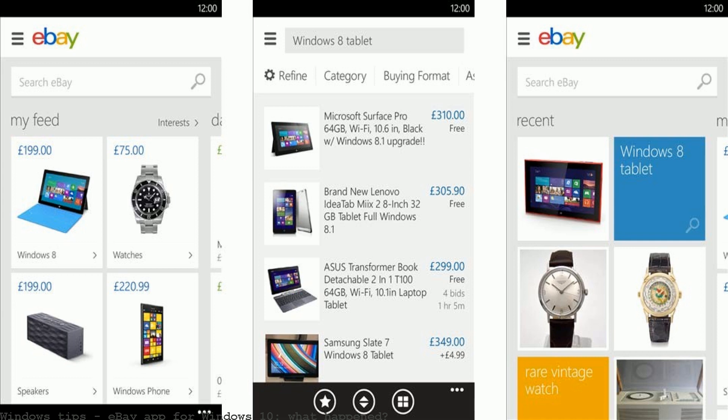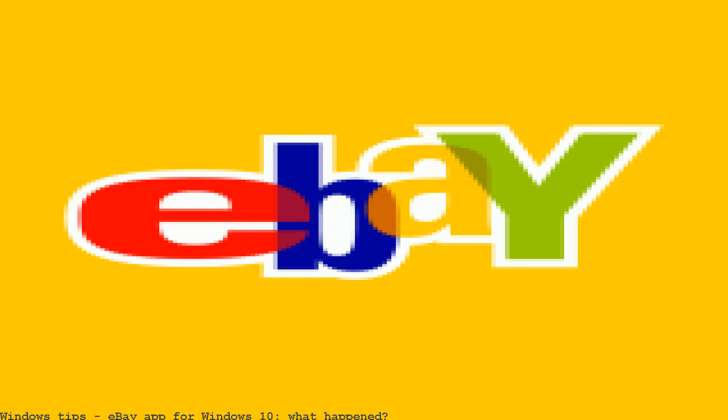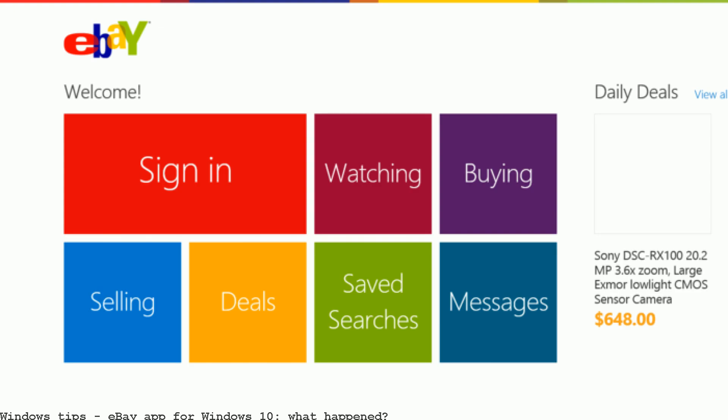I just installed Windows 10 and went to the eBay app to check a current order - minus nothing. Is it me personally or is there just no way to get to your account forward slash orders?